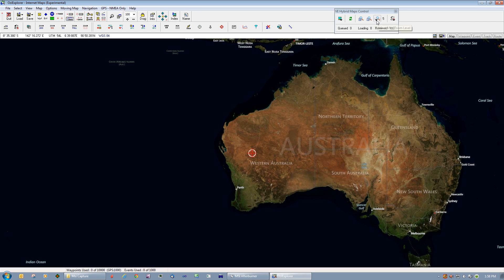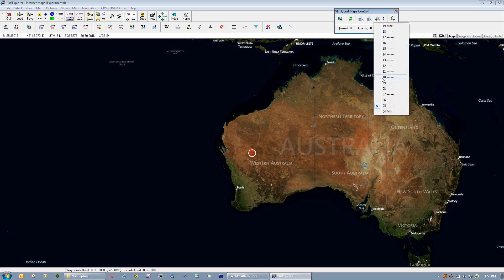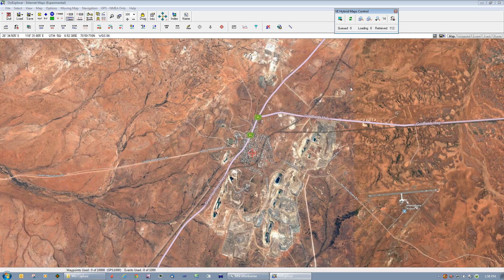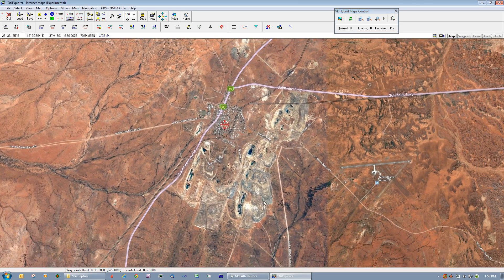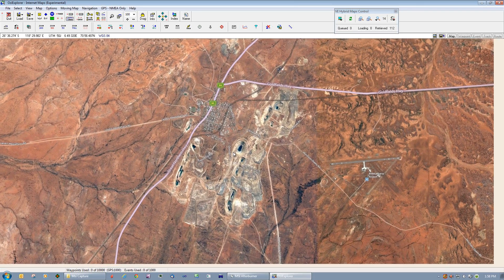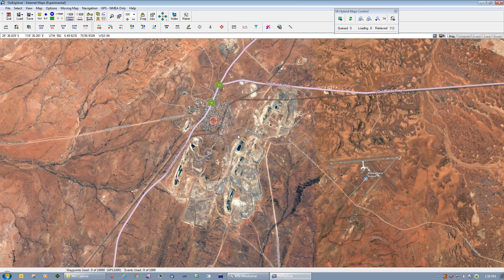I'm just going to zoom in here a bit. We've got a small town here in Western Australia called Meekathara, and what I'm going to do is put a track around this town just like so.